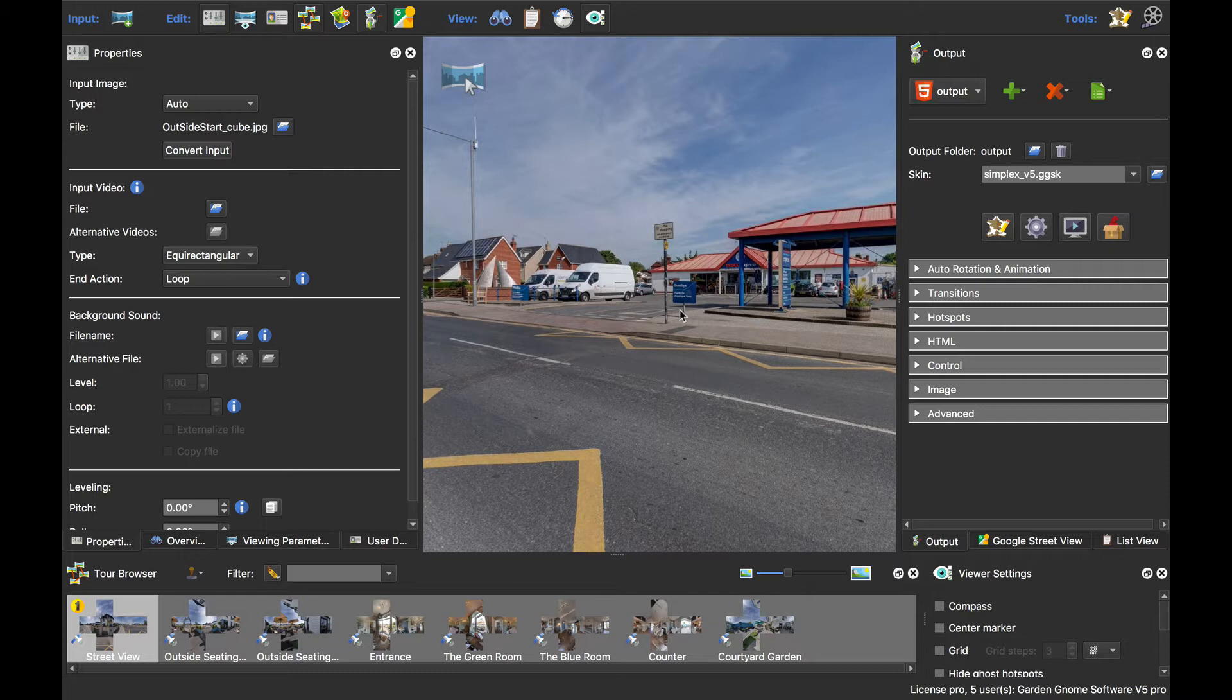This obviously works with the standard version as well as the Pro version of Pano2VR, because you could have a gigapixel panorama in the standard version and again be hampered by this file size limit.